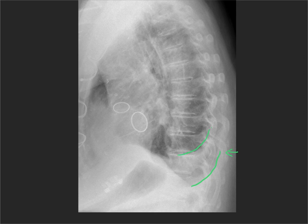Practice this on every chest x-ray you see and you'll soon get the hang of it. I would guarantee that maybe 99 out of 100 chest x-rays you'll be able to tell which diaphragm is which. Thank you.